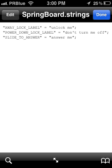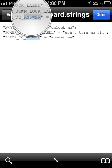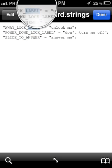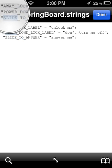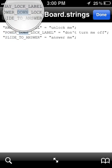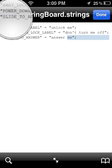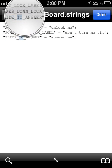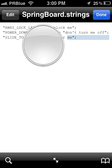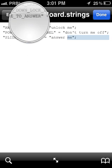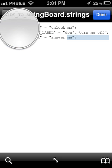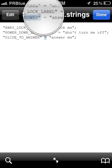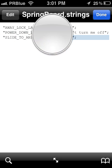As you can see, there are three lines of text here. One is for AWAY_LOCK_LABEL, another is for POWER_DOWN_LOCK_LABEL, and the other is for SLIDE_TO_ANSWER. These are the different sliding texts that you can customize.